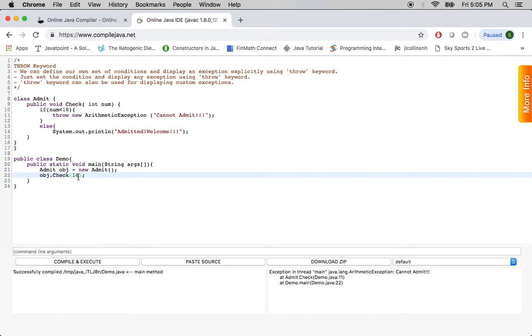So this is how throw keyword is used to display your own exceptions explicitly. And this is just an elementary example. I hope this is clear to you.